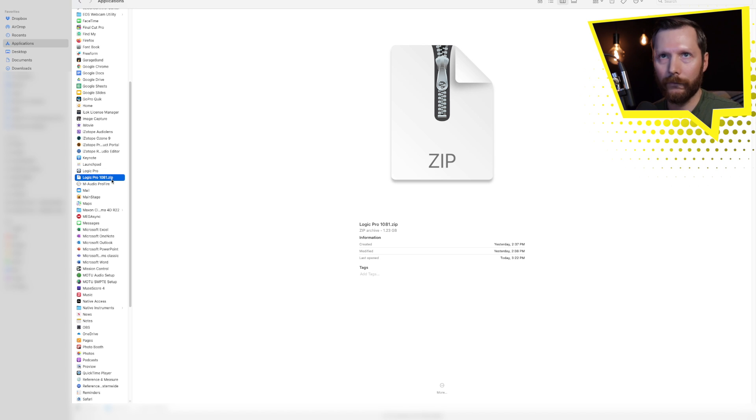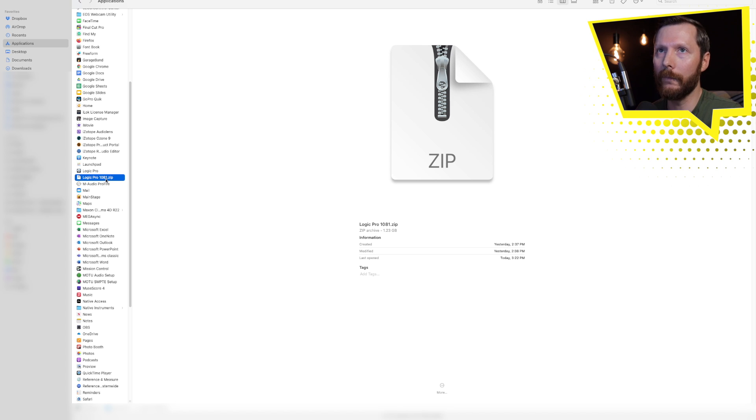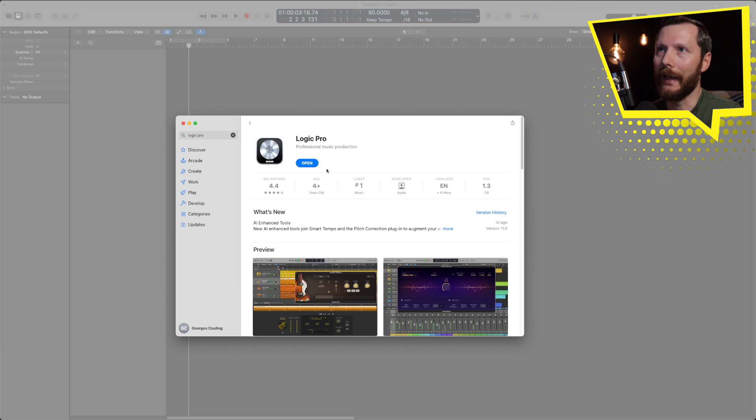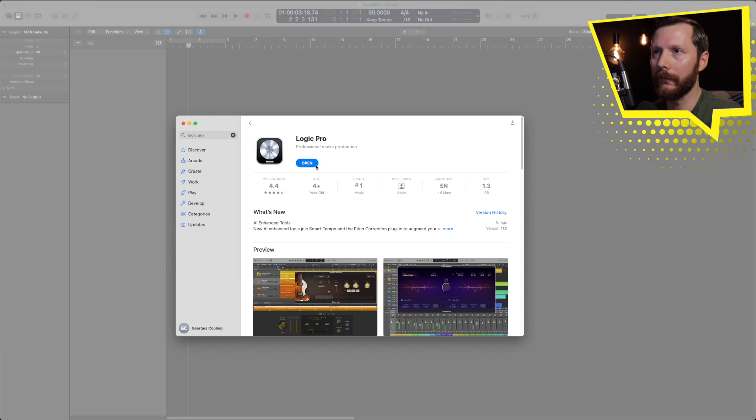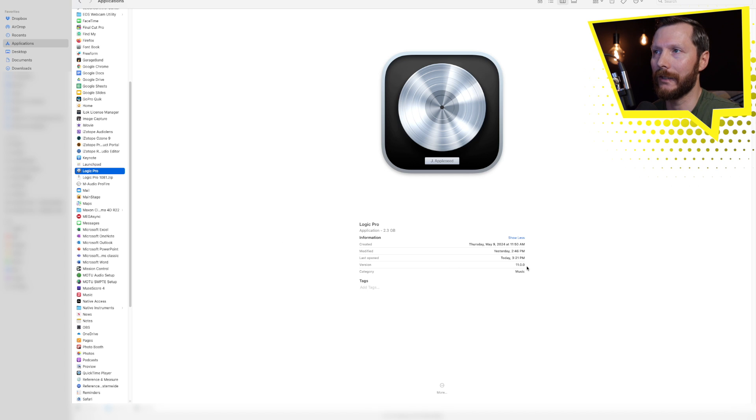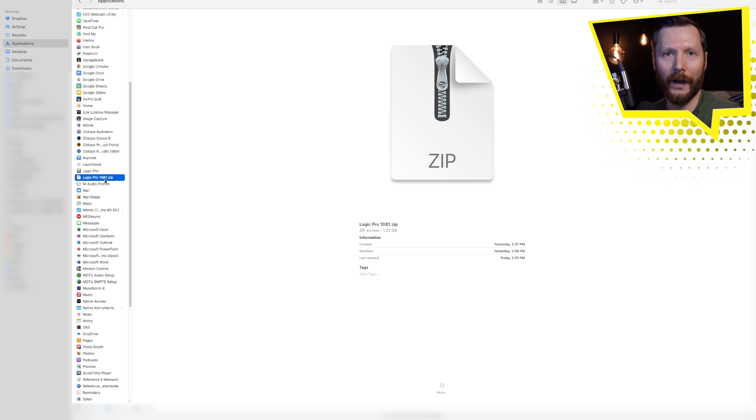That's going to create a zip file like I have here and you simply want to rename that. You can rename it to whatever you'd like but I prefer to rename it the version number, so in this case 10.8.1. Then you'll head over to the app store and install Logic Pro from there. Now let's jump into the updates.